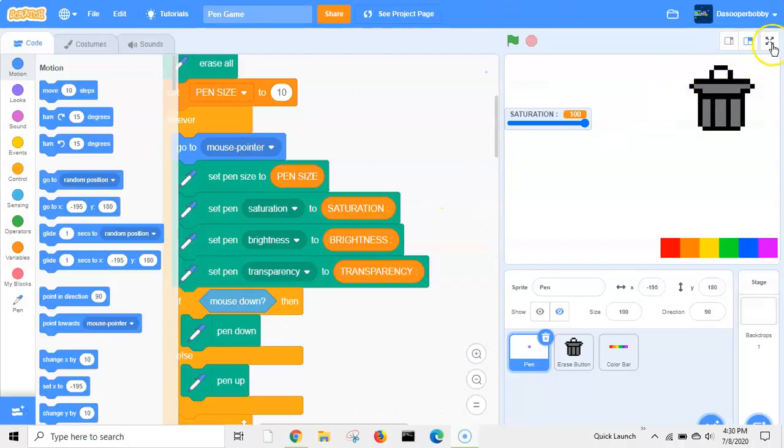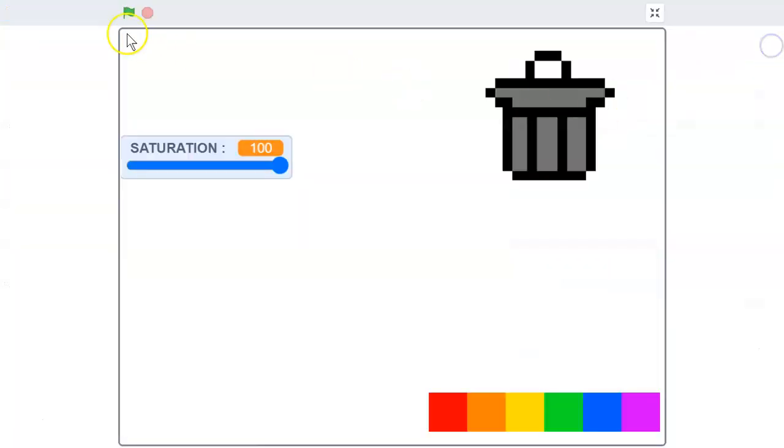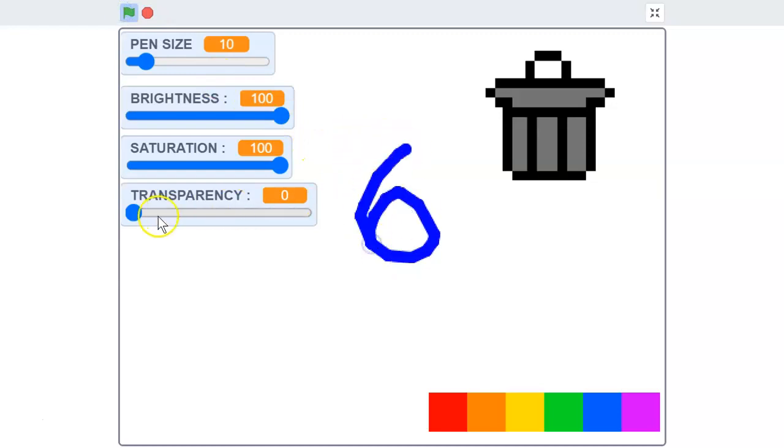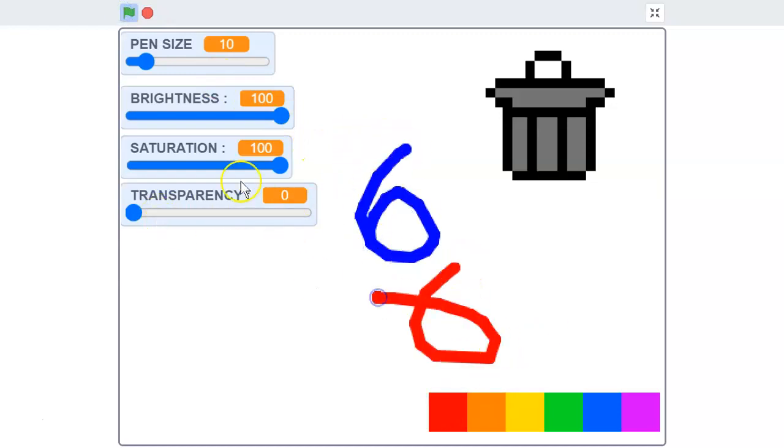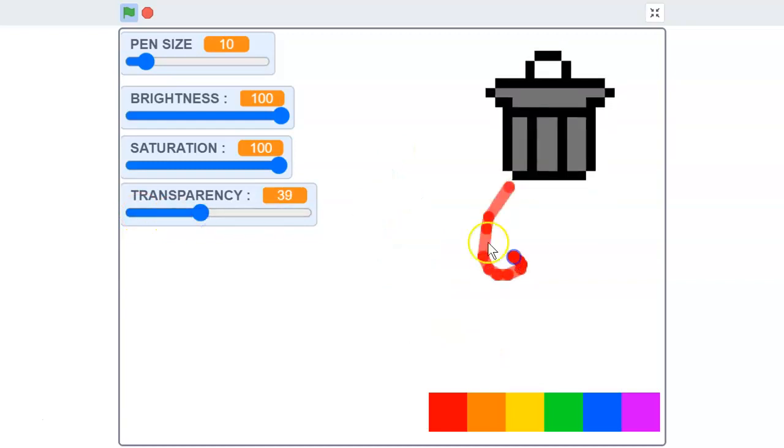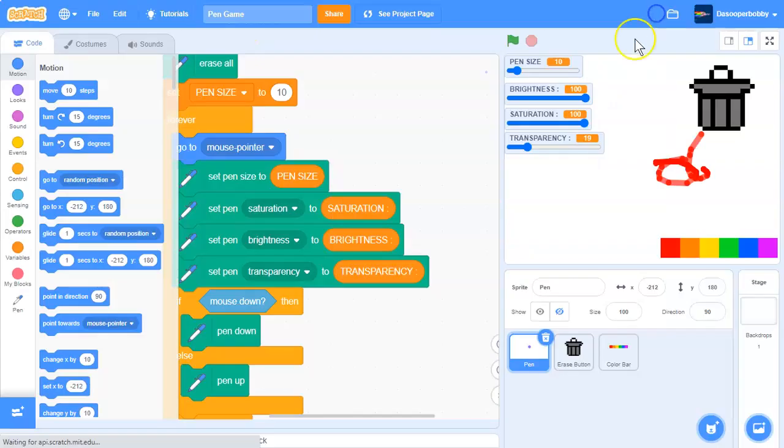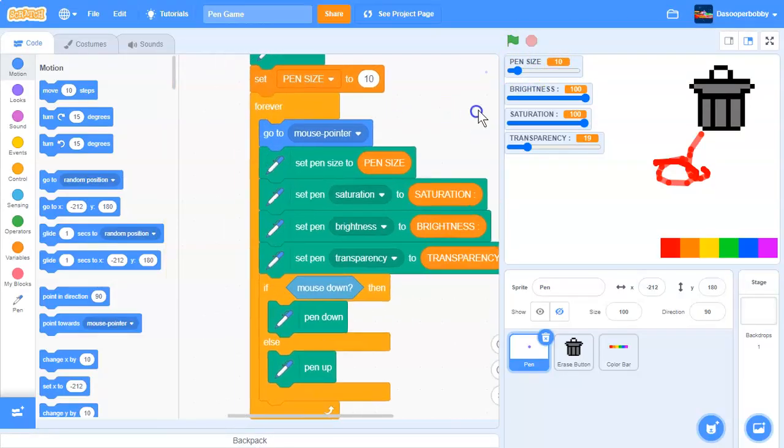So here we are from last time. Last time we were looking at adding the better color mechanism and more variables that we added: transparency, saturation, brightness. So now let's get going with a pen.